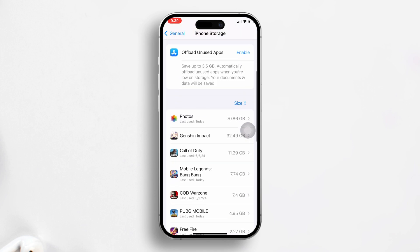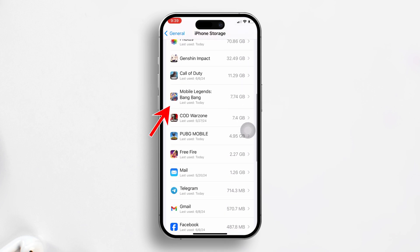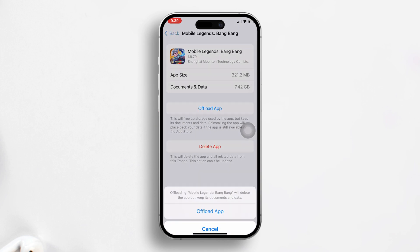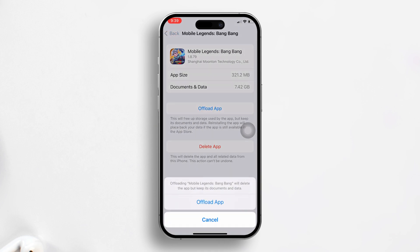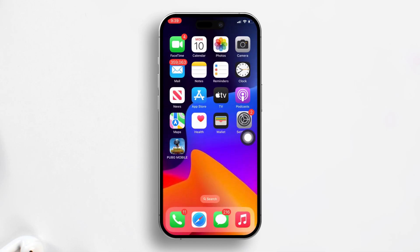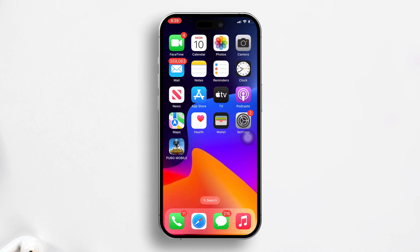Scroll down until you find Mobile Legends, then tap on it. Next, hit the Offload App button, followed by Offload App to confirm. It will now be offloaded. Simply tap Reinstall App and it will start reinstalling. Once done, open the game and you should have sound back.